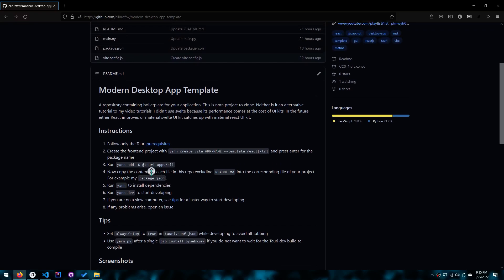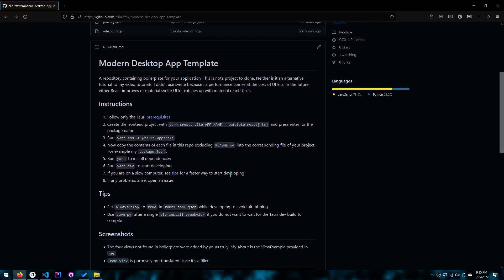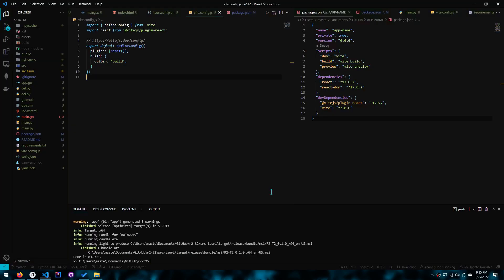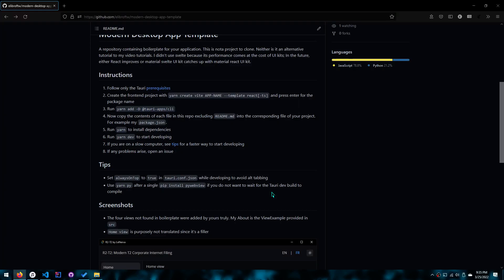And if you are on a laptop or something that's a bit slow, you can look at the tips, which is use yarn pi after a single pip install pywebview, if you do not want to wait for the compile time that Tauri takes, because it's on Rust, and Rust has the slowest compile times ever.